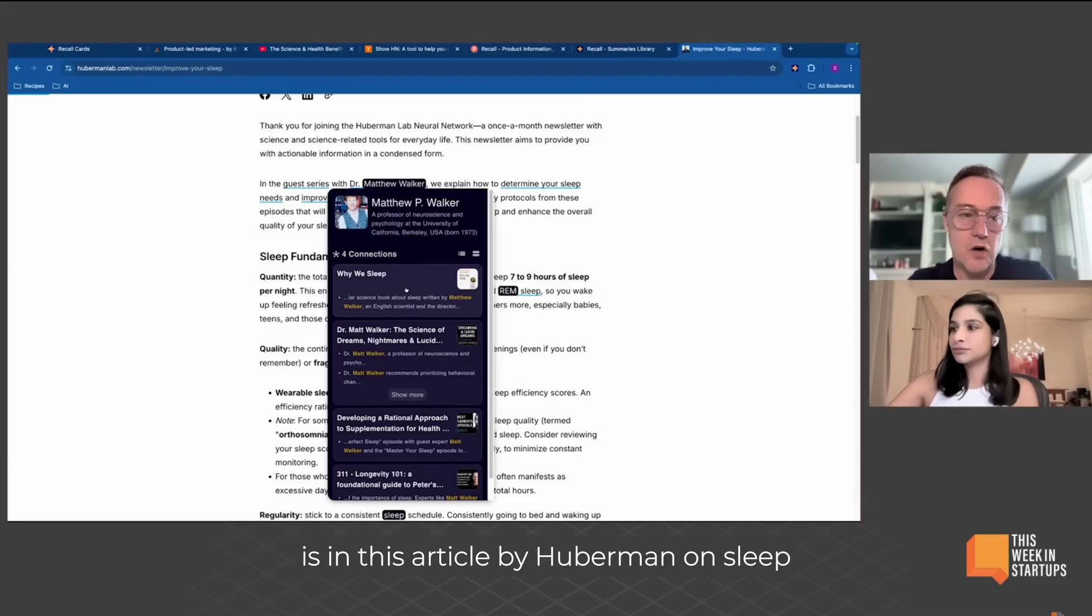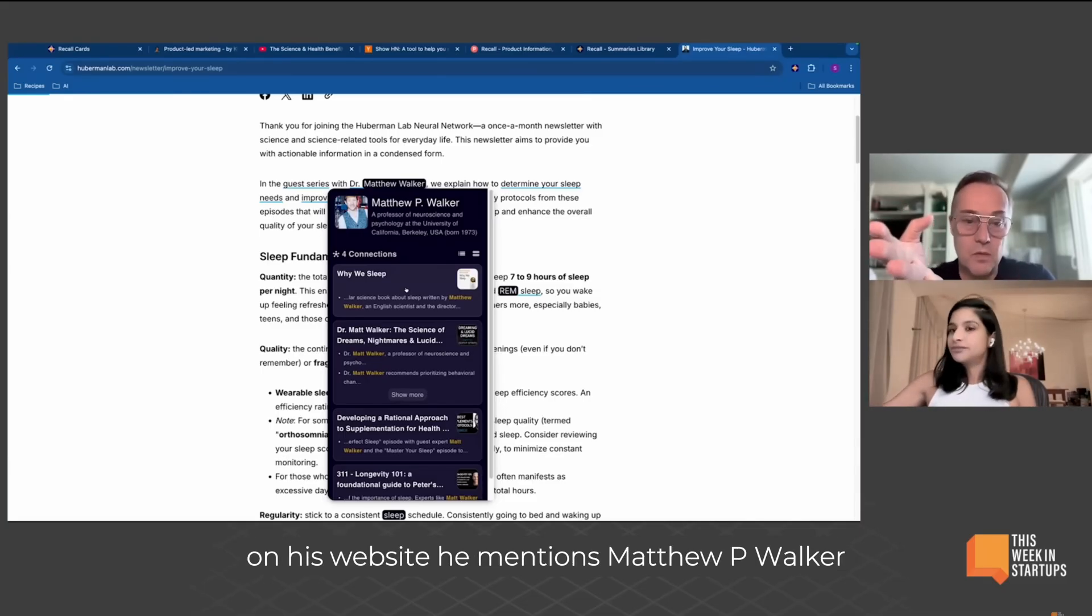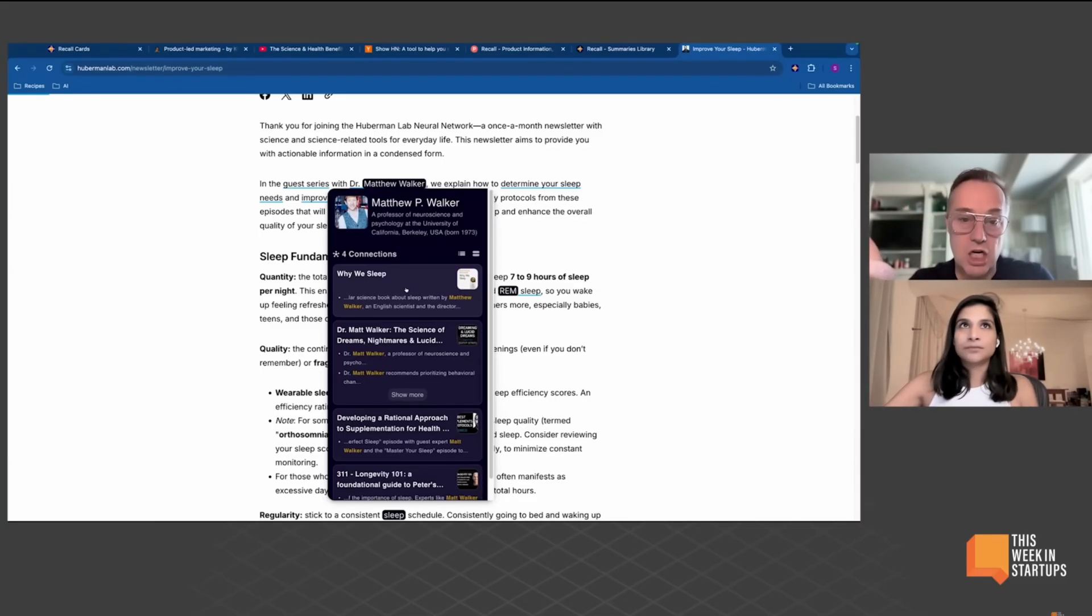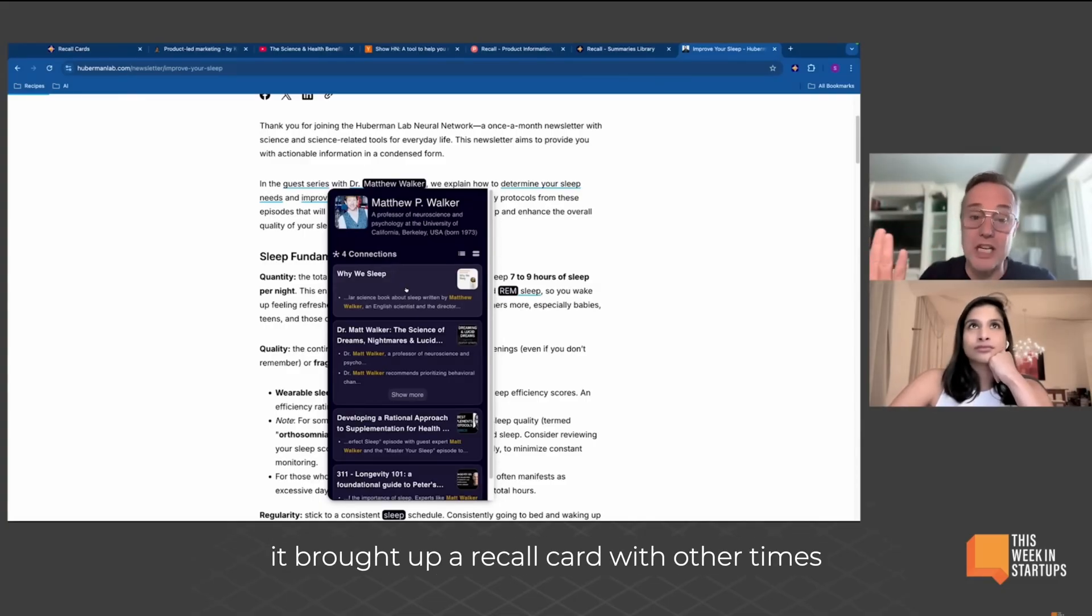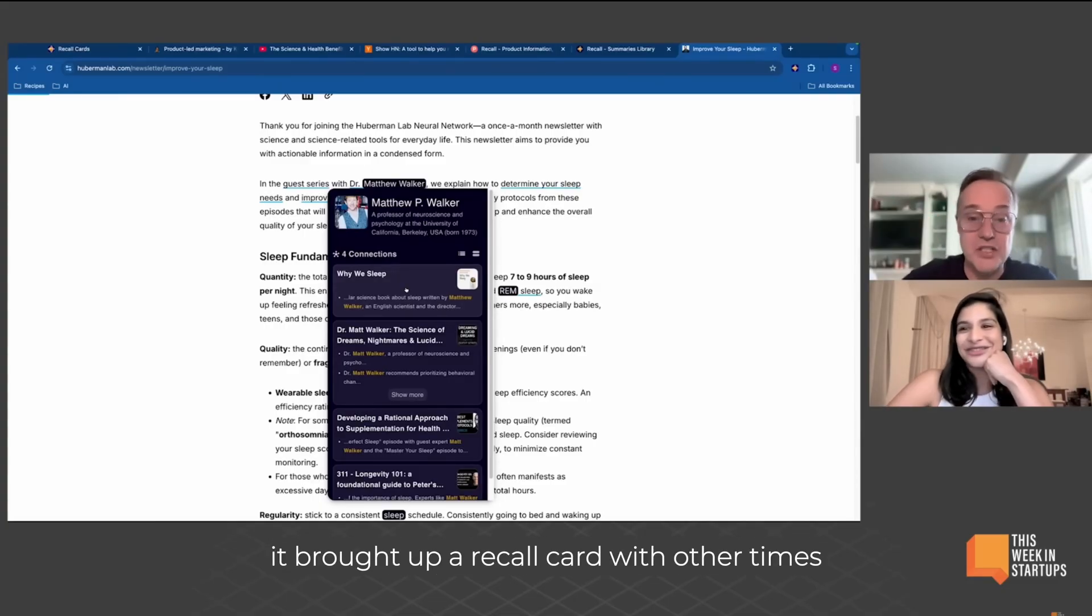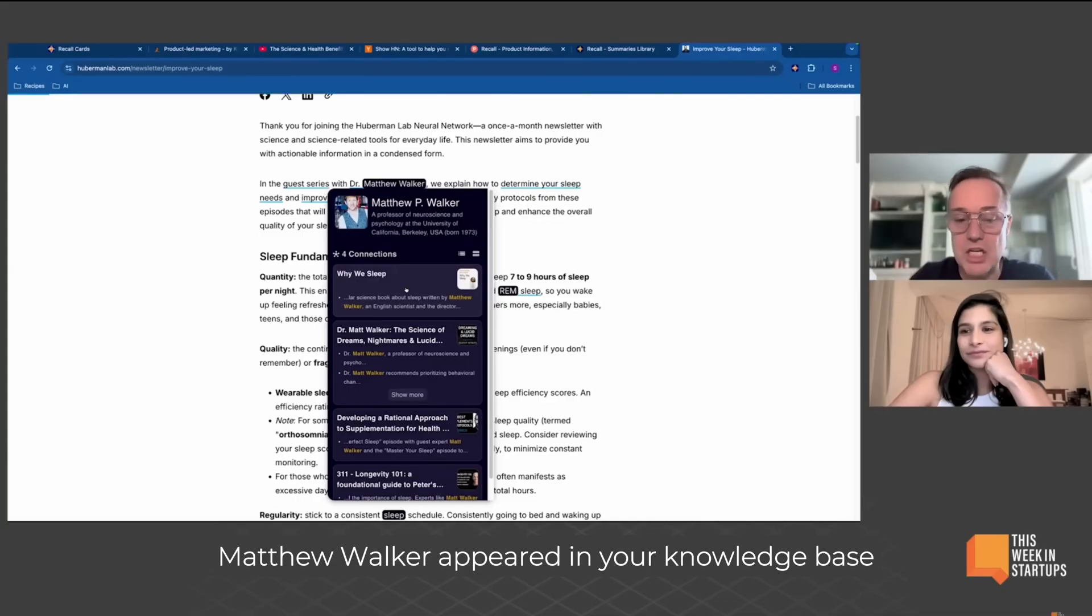But what you just did, for people who are listening, is in this article by Huberman on sleep on his website, he mentions Matthew P. Walker. When you hovered over it, it brought up a recall card with other times Matthew Walker appeared in your knowledge base. Am I correct? That's what just happened?